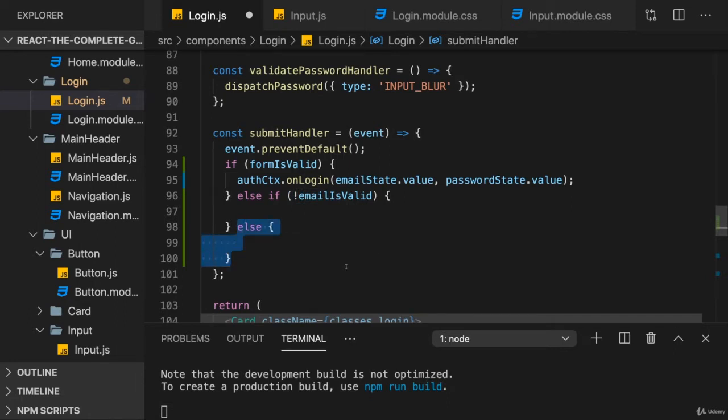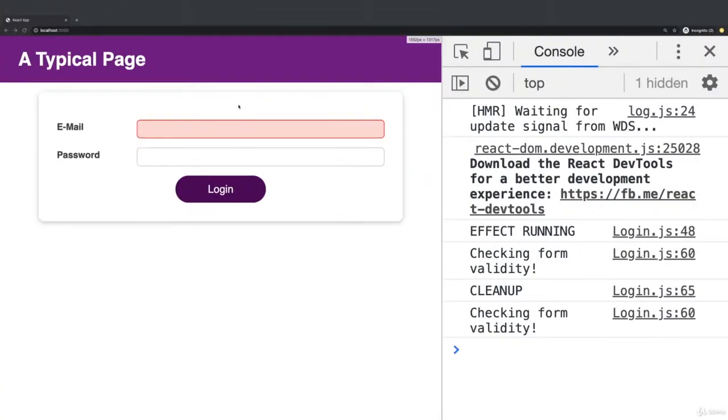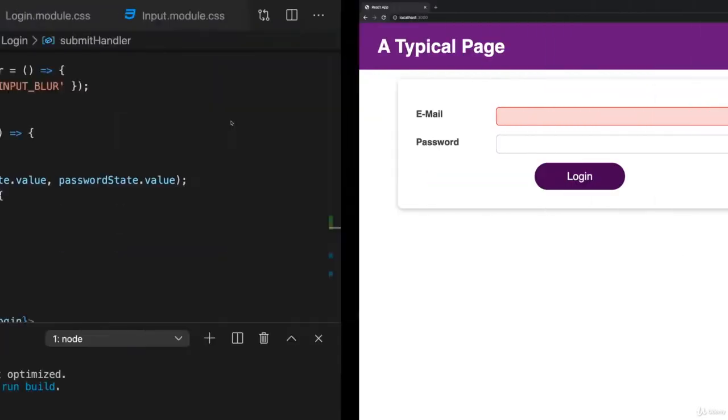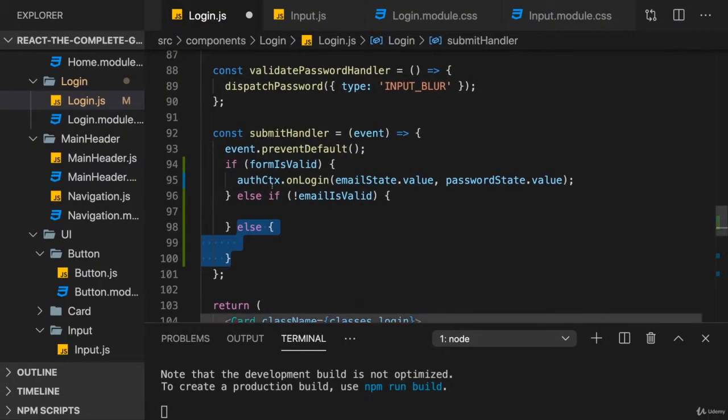Of course, both could be invalid. But again, I want to focus the first one which is invalid. And the first input we have that could be invalid is the email. Hence I'm checking this first. But now the goal is to focus the input.